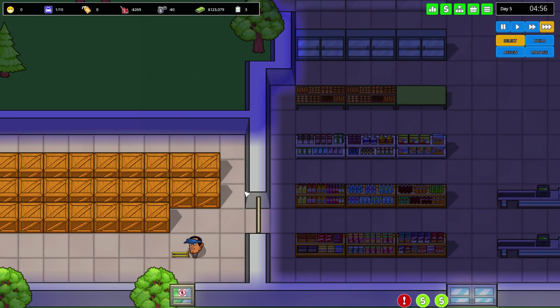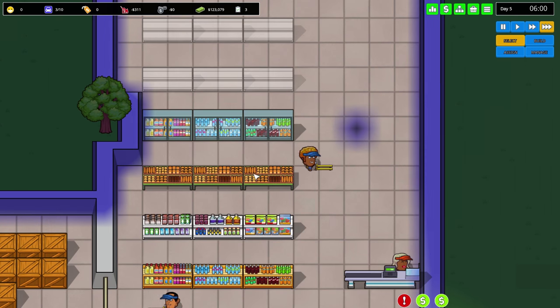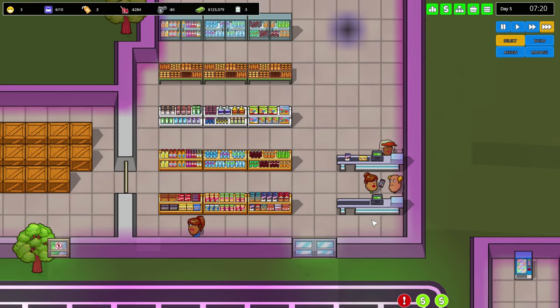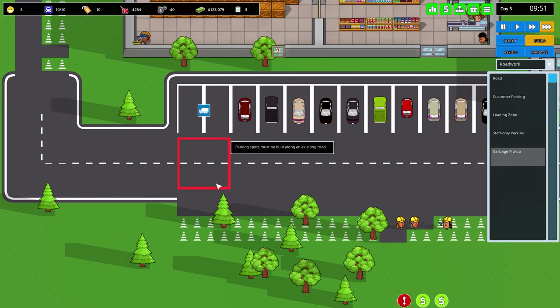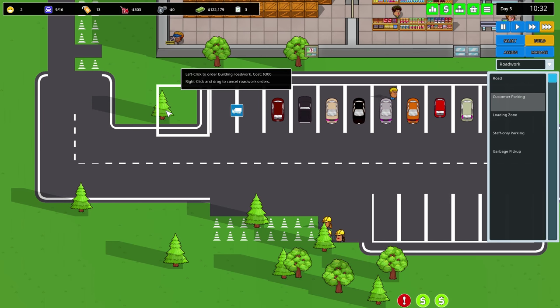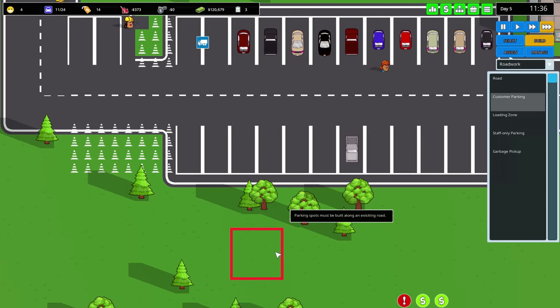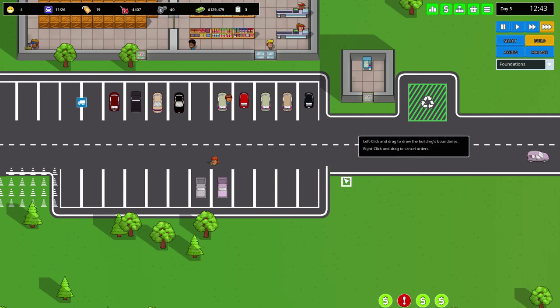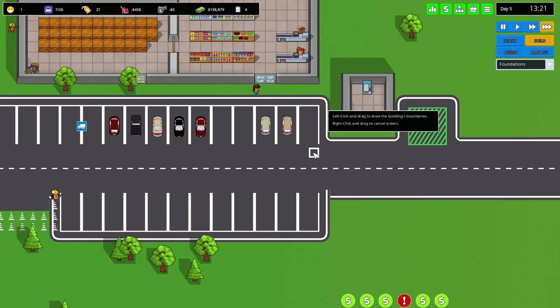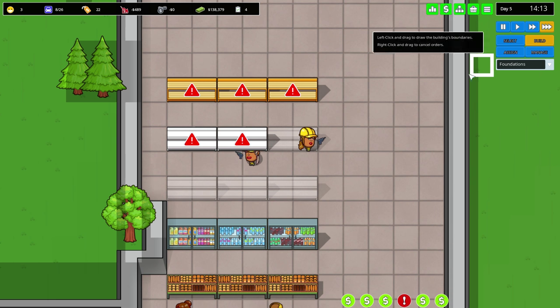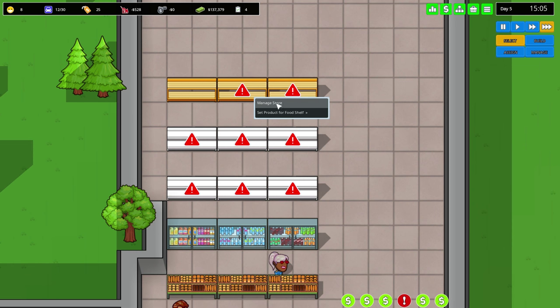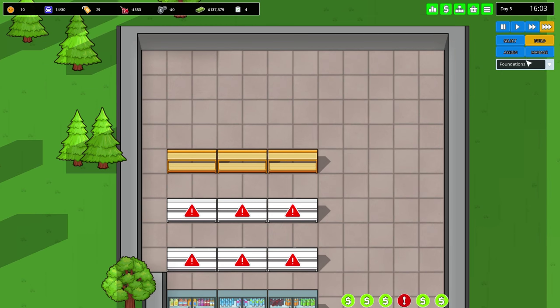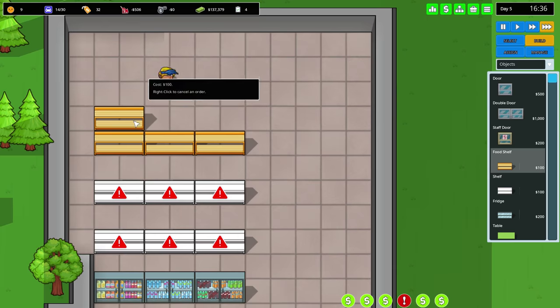Now we have cashier, that's good. I hope we're not running low on people. We might have to hire a second one. The road work is coming along nicely. Customer parking - never stop with customer parking. More over there. Let's have a look at research. Cold chain still working - 18 hours left. After that we're going to get the alcohol license.